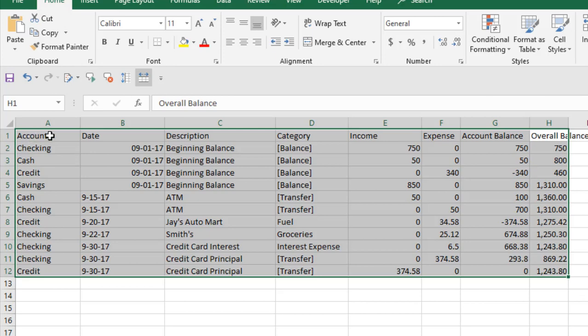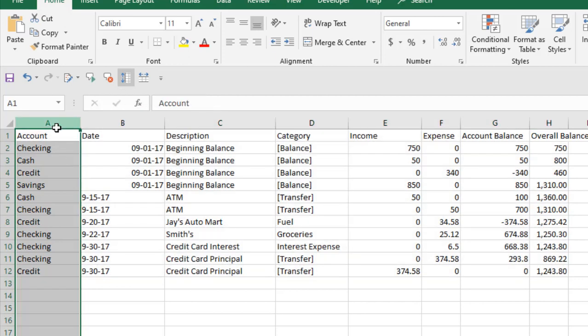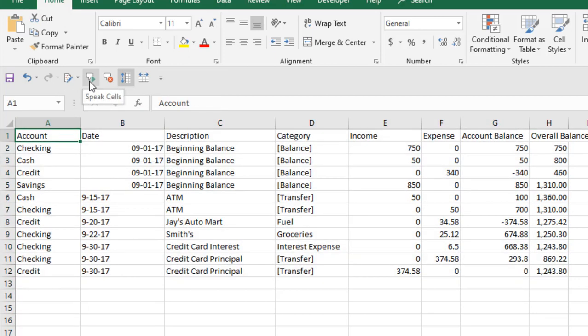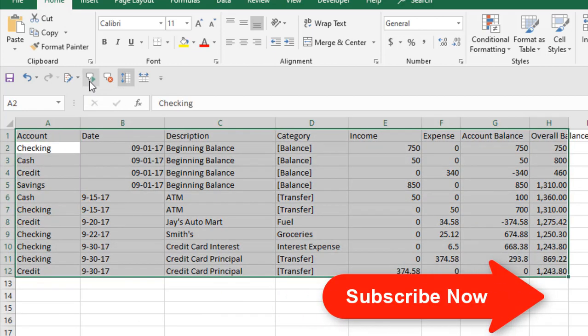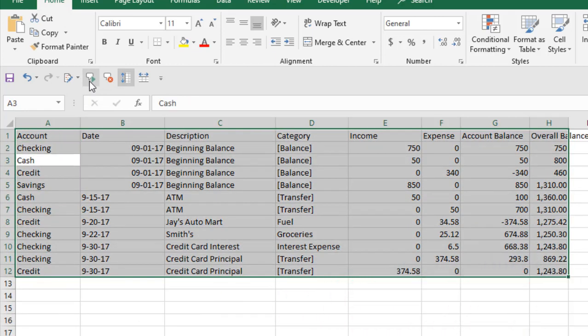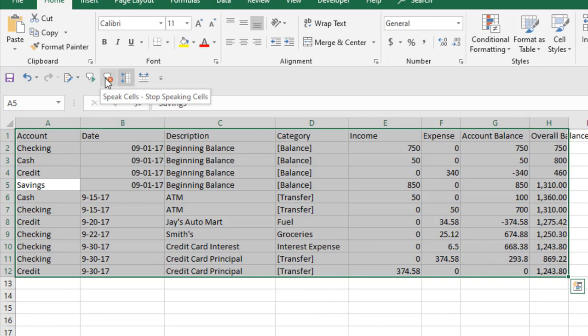If I select here speak cells by column and click on the first cell and click on speaking cell, it will start speaking. Let's see: account, checking, cash, credit, savings. And this button, this is for stop speaking cells.